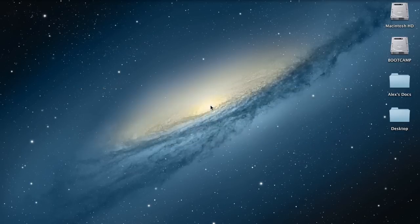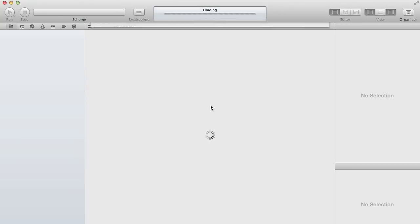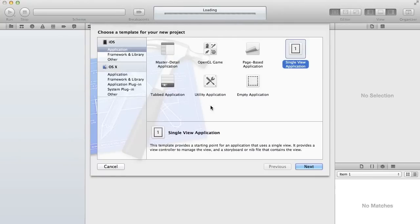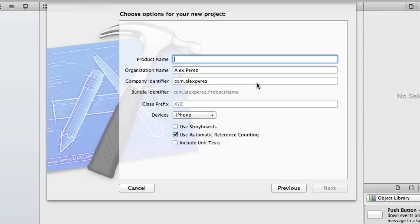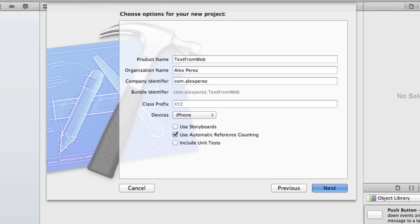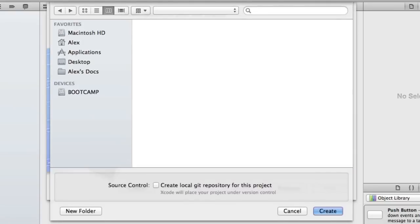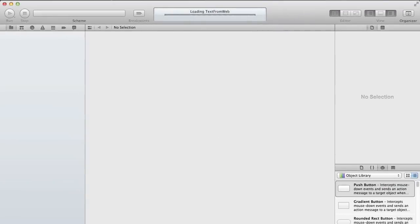If you want to get started just go ahead and head into Xcode and you can start a new project. A single view application is fine. I'm going to call this text from web and make sure you have the same settings as me so you don't run into any problems. Now I'm going to go ahead and create.